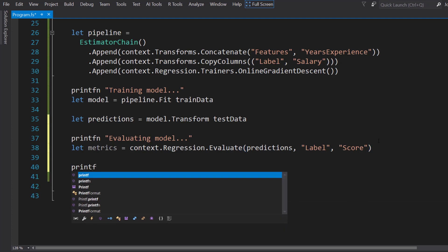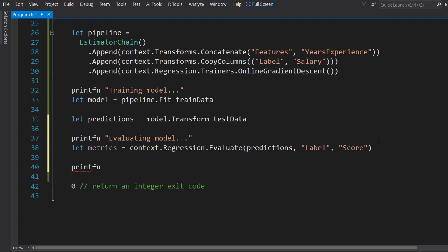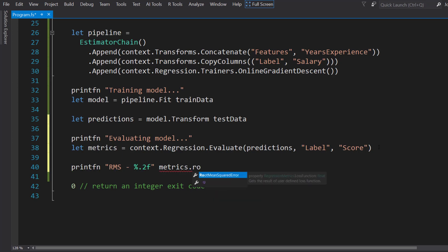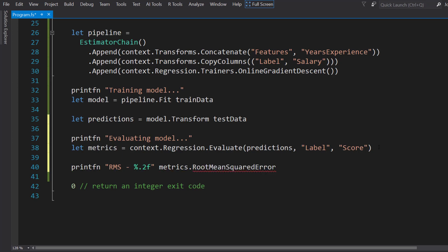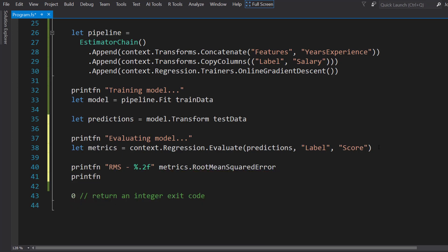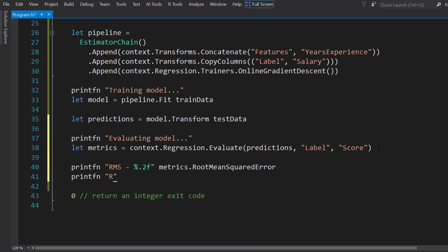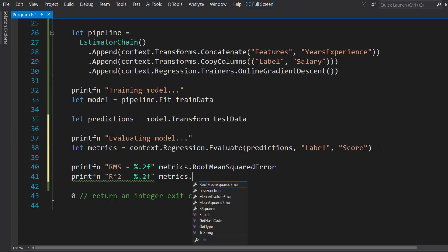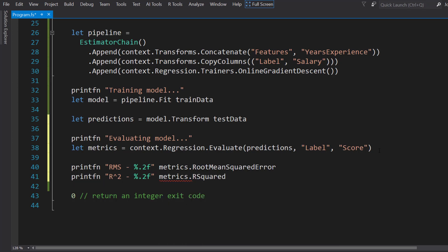Let's print out a couple of metrics here. We'll do RootMeanSquared. We can do interpolation here, string interpolation, but with parentheses. That's going to be a float with two decimal points. It's going to be metrics.RootMeanSquared. We'll do the same thing for R-Squared. Metrics.RSquared.